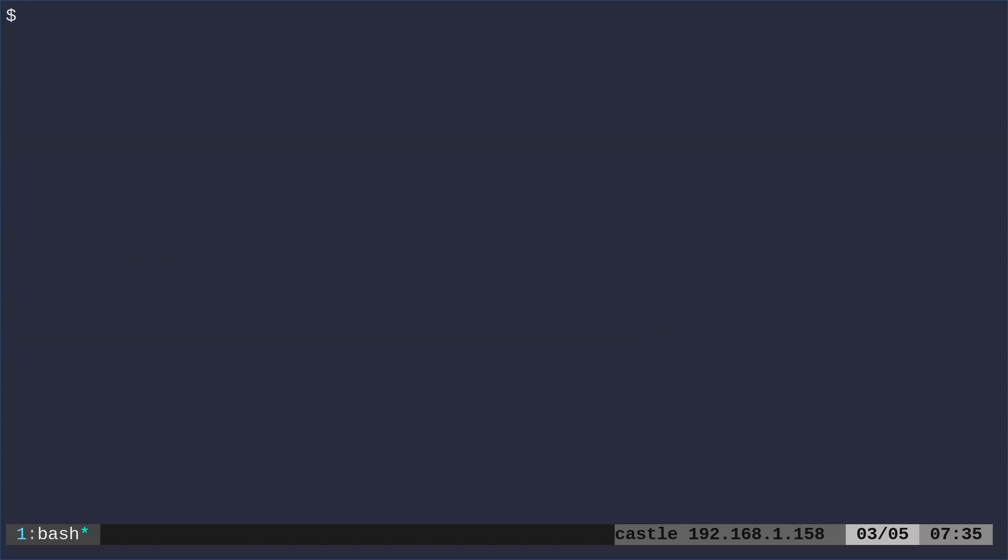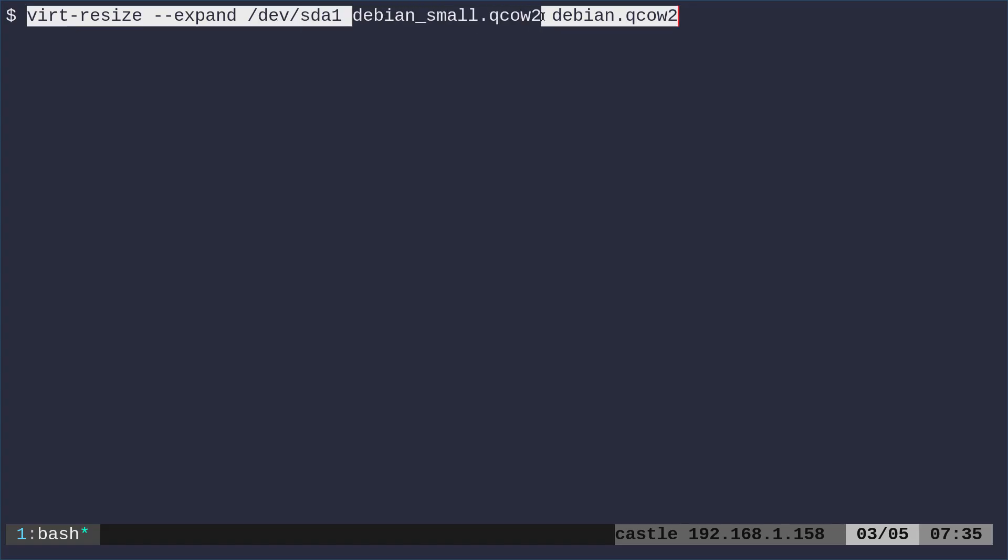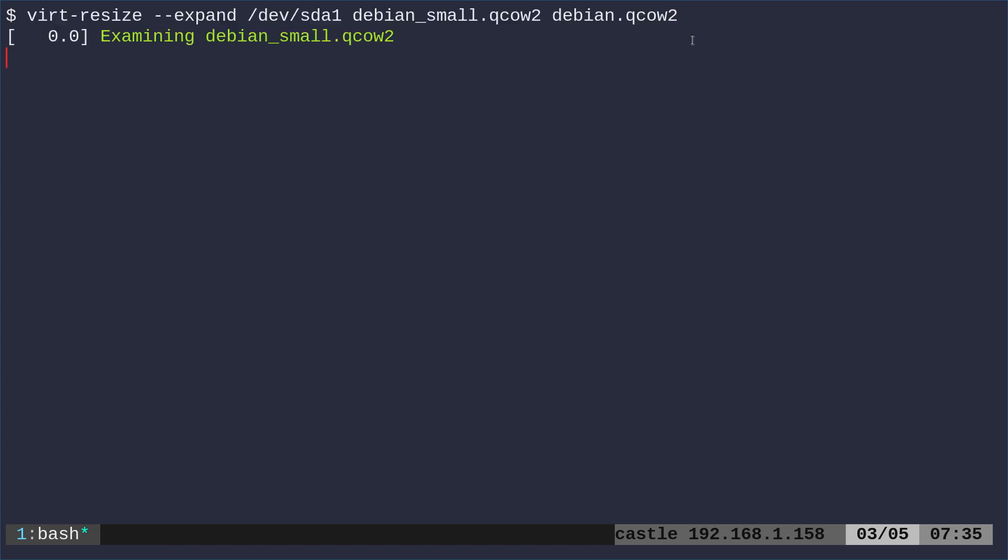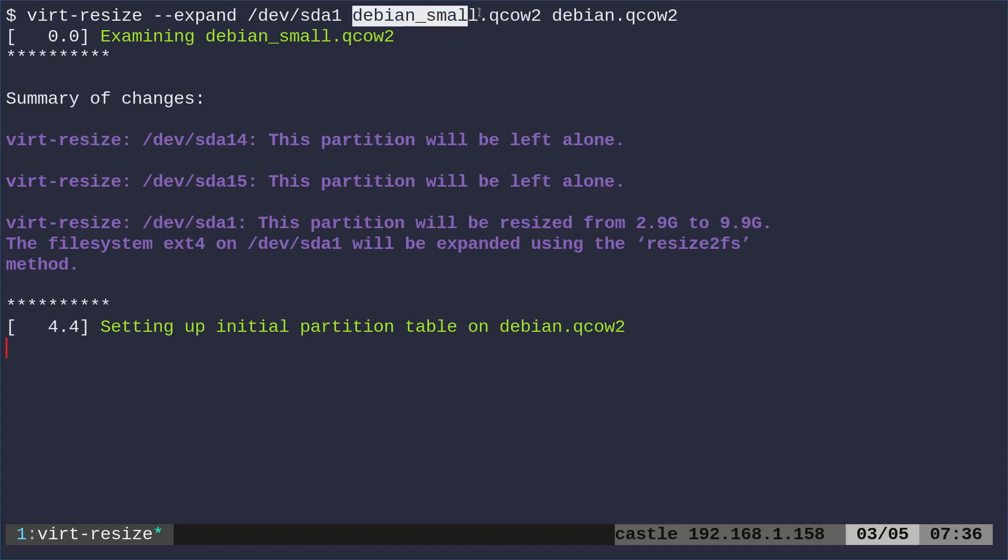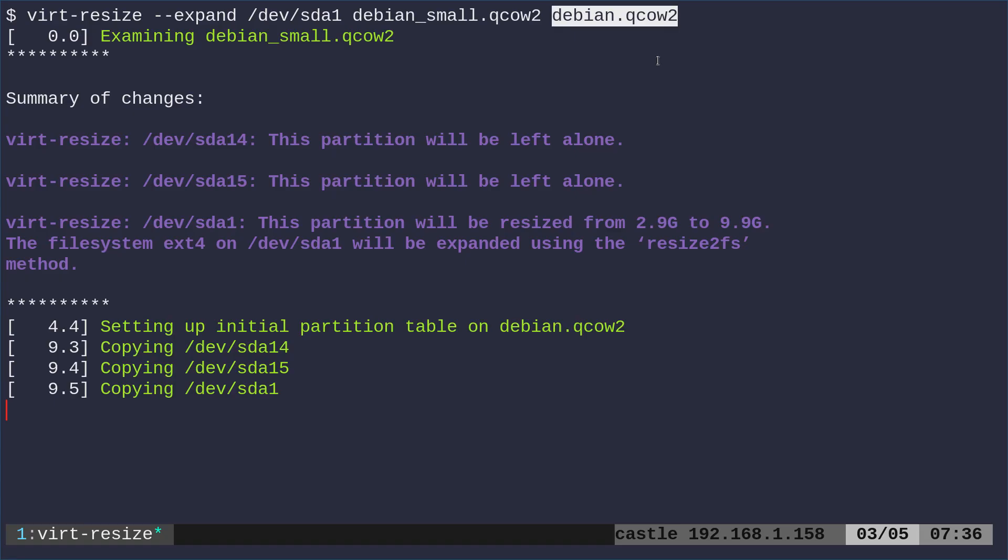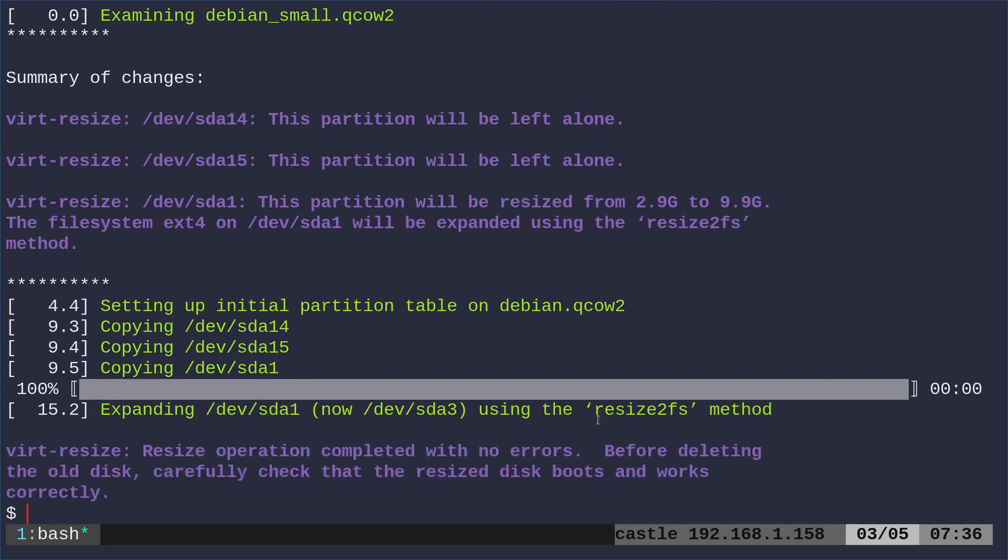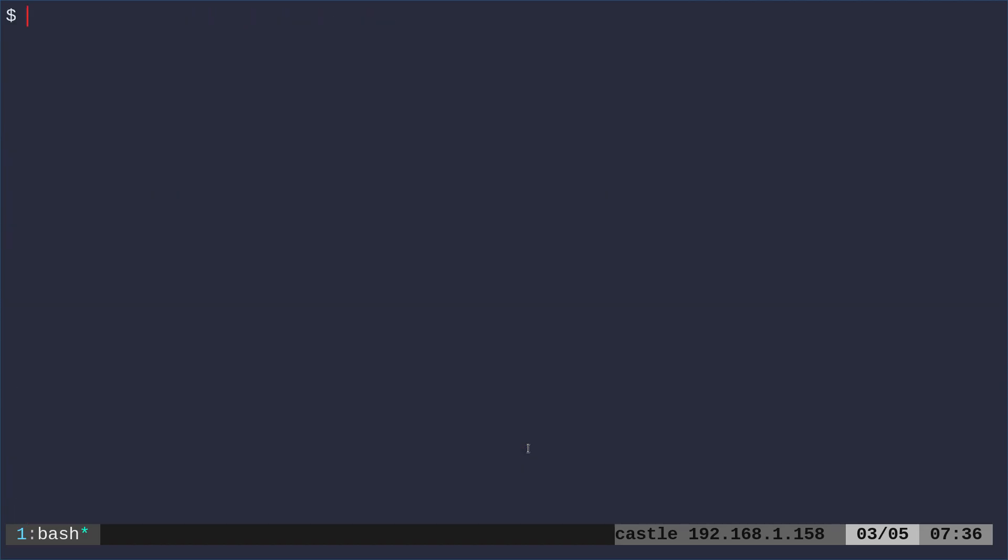So what we want to do now is use this virt-resize command to expand the partition of SDA1 from our original small image into the new image. So we're going to run that, and it'll take a moment, and what it's going to do is it's going to look at this first image we downloaded. It's going to look at all its partitions. It's going to copy them into this new image, but you'll see that it will resize the main root directory, which is SDA1, and expand it out. And it tells you it did it, there were no errors, but check and make sure it works before you delete your original image because you don't want to lose anything.